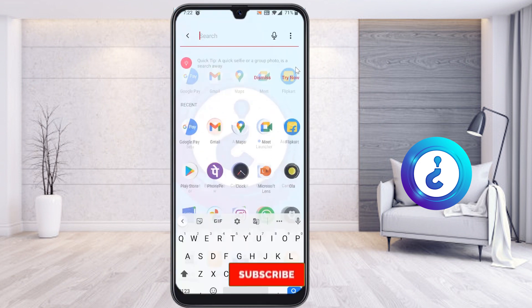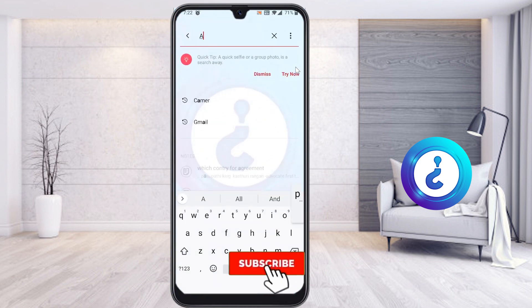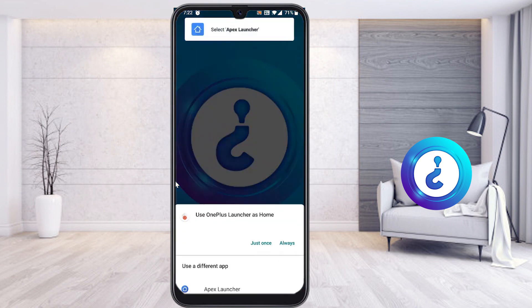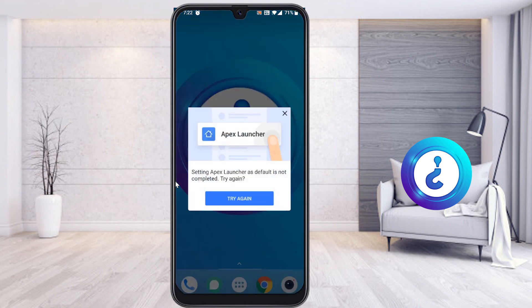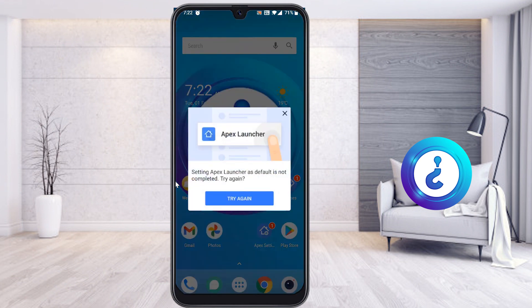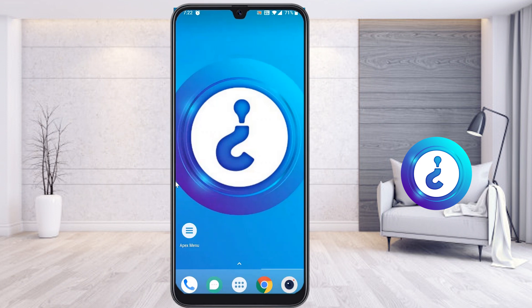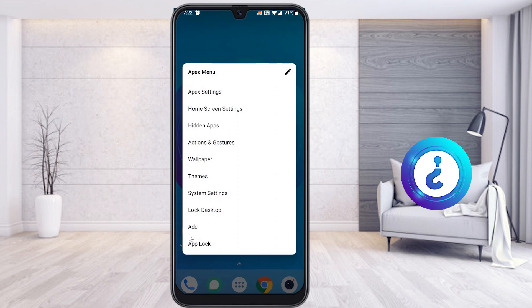Just search for Apex — this is the Apex Launcher. Click to launch it on your mobile phone. Apex Launcher is now open. To hide an application, just slide to open the Apex menu and hit the button.